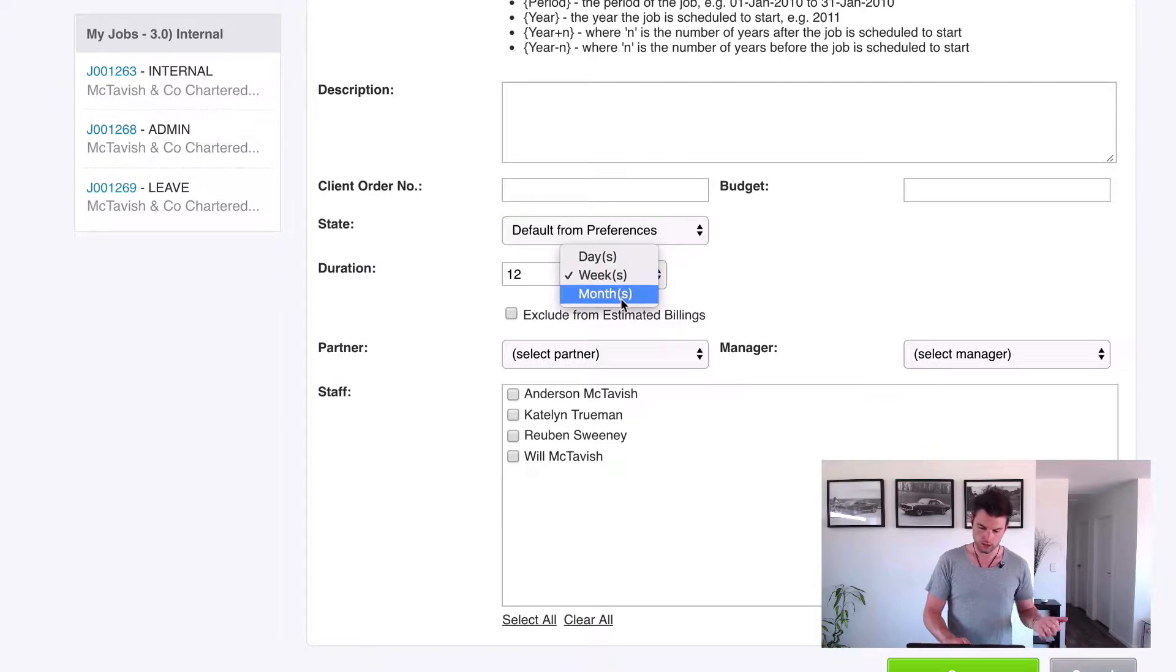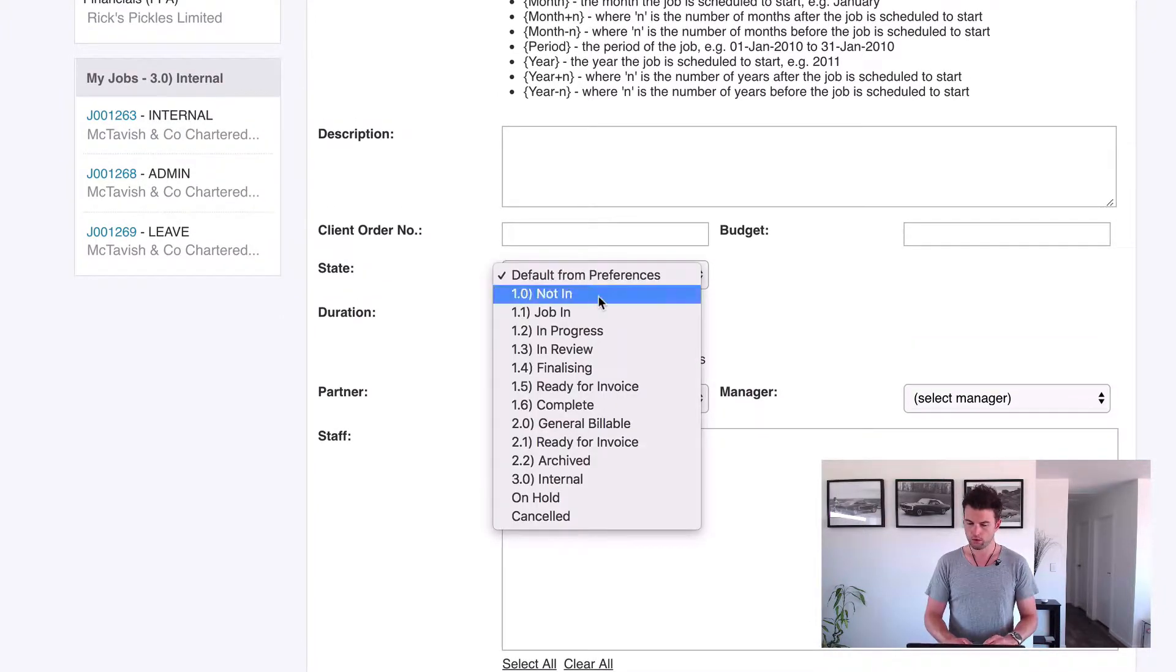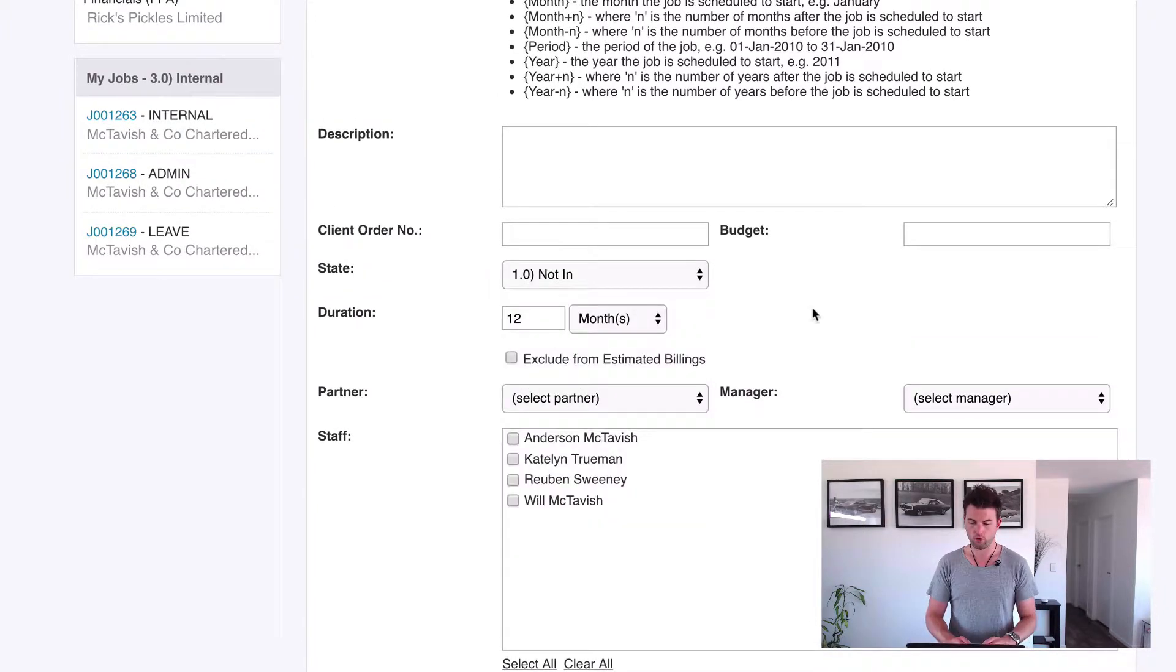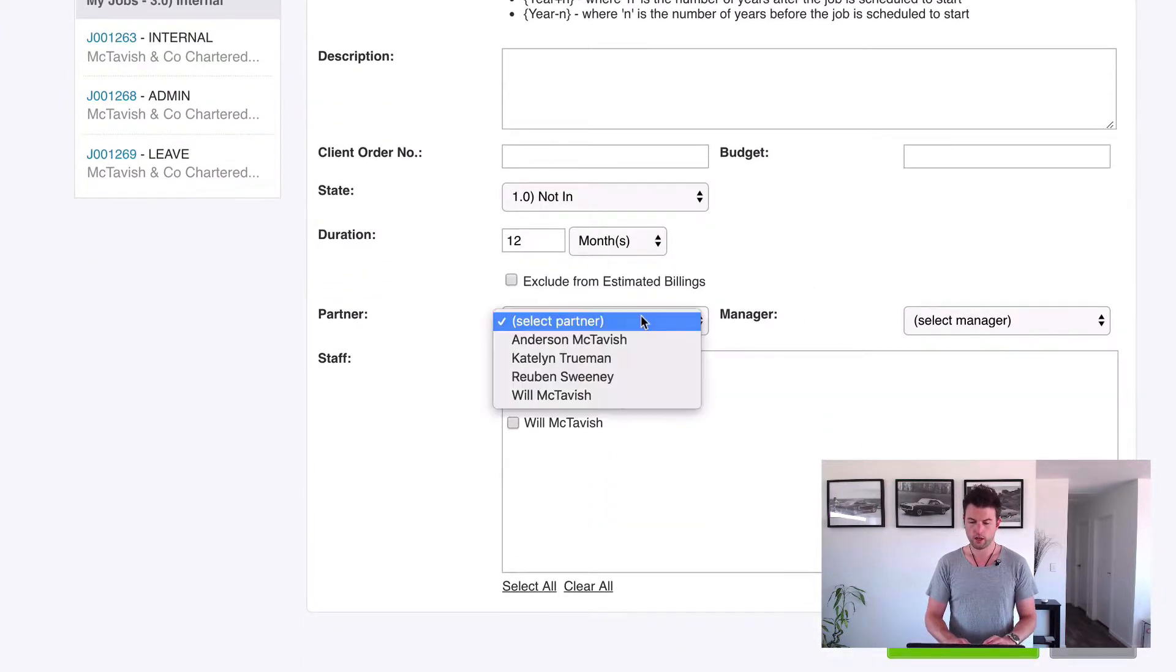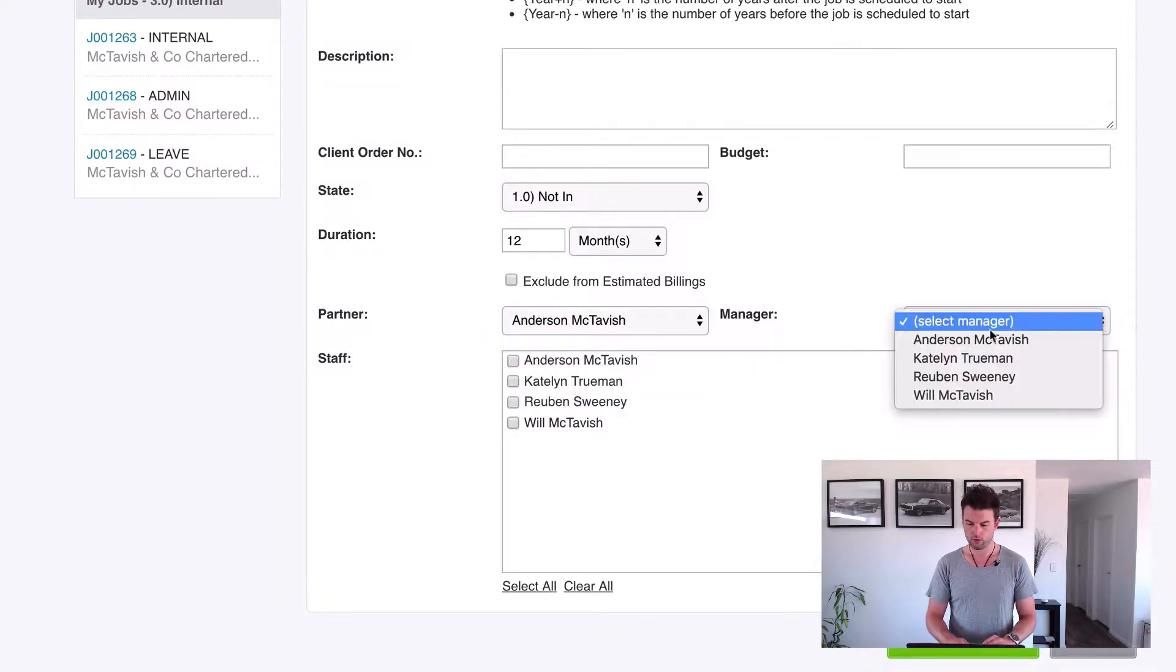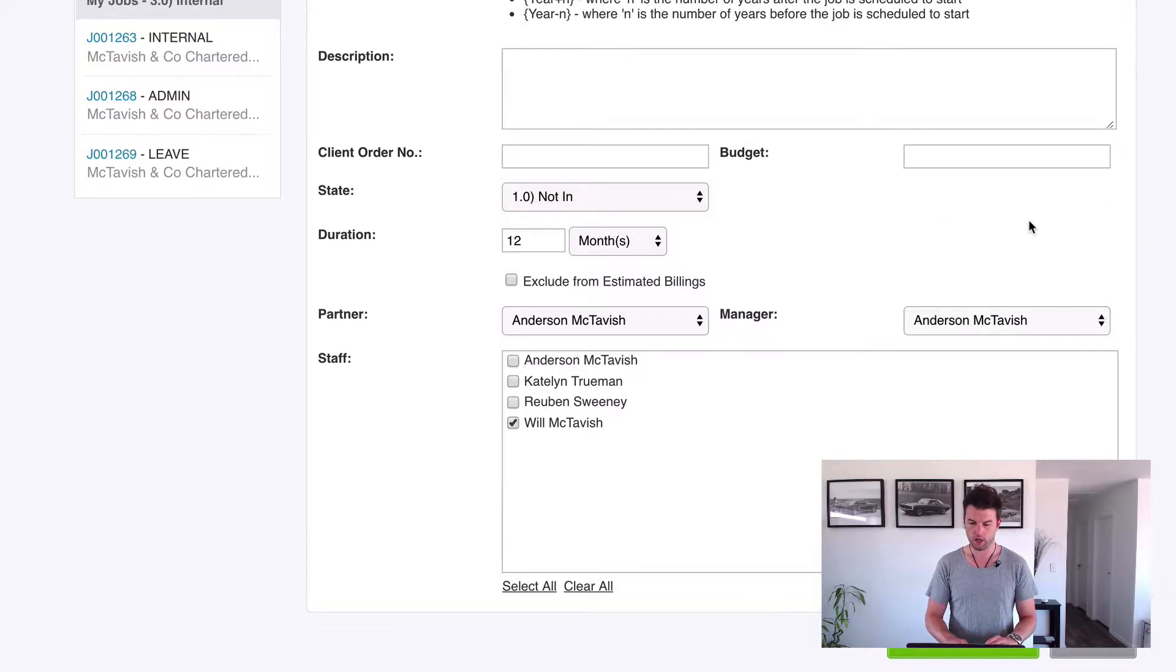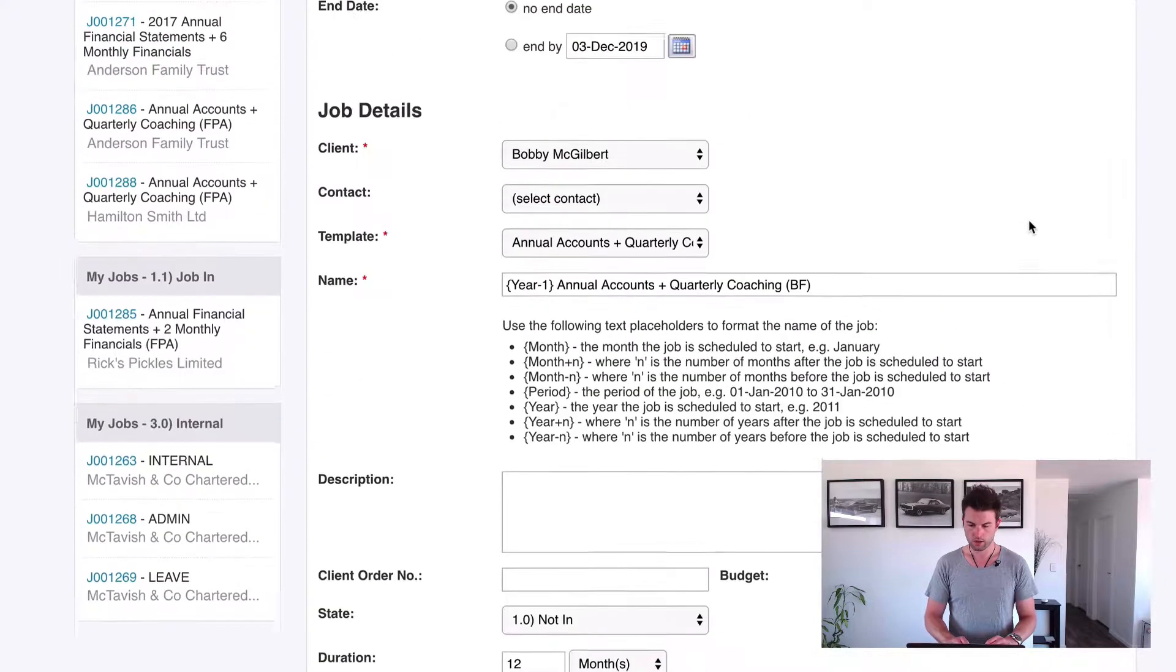That's in contrast to the 24 months for the previous one. We still want the job to roll over to not in, and we want to select our partner for the job. And if we do know the staff again, we can allocate the staff at this stage here.